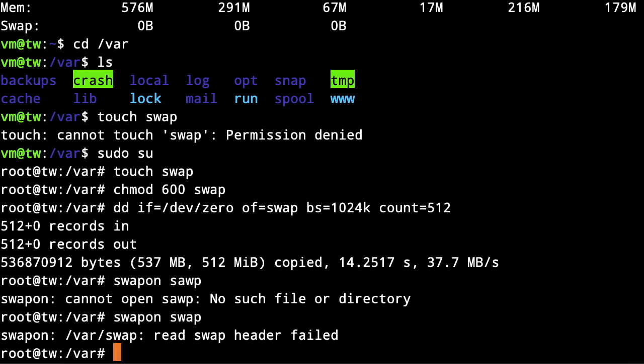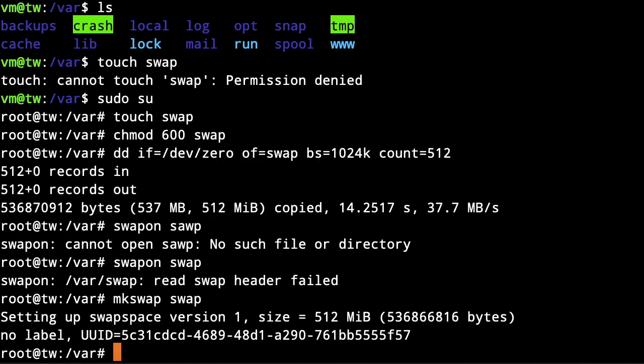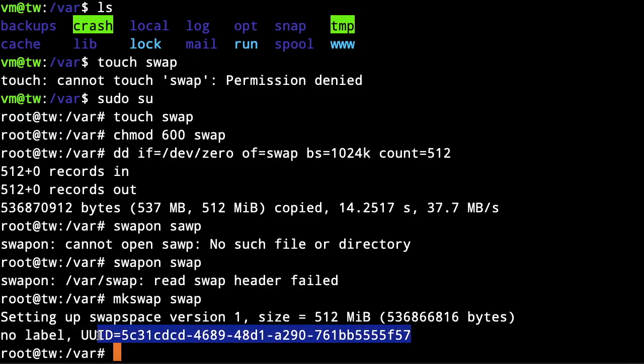To do it, just type mkswap and then the file name. After that, you can use your swap file. To make it permanent after each reboot, you need to do an extra step. Let's just type swapon swap.